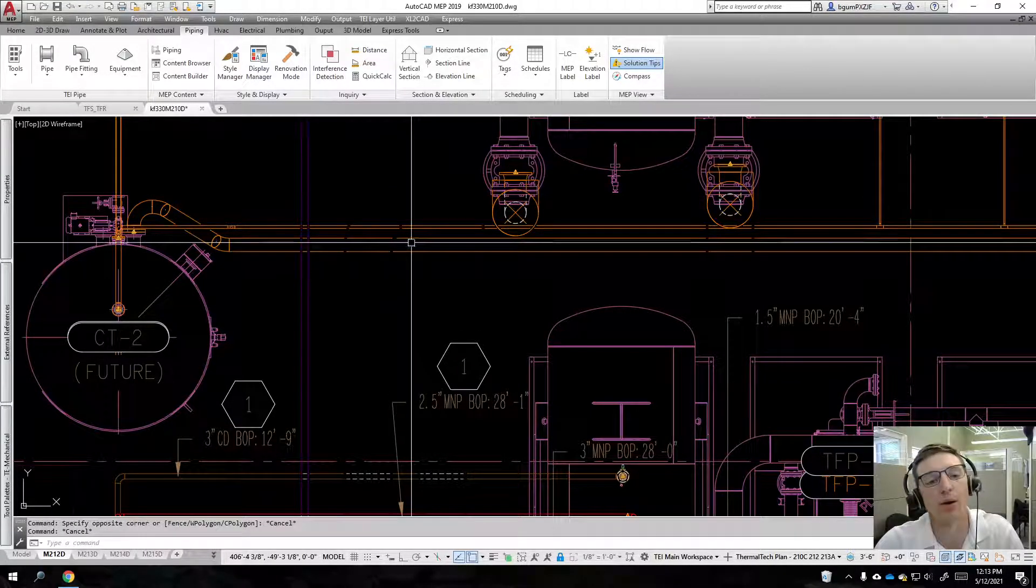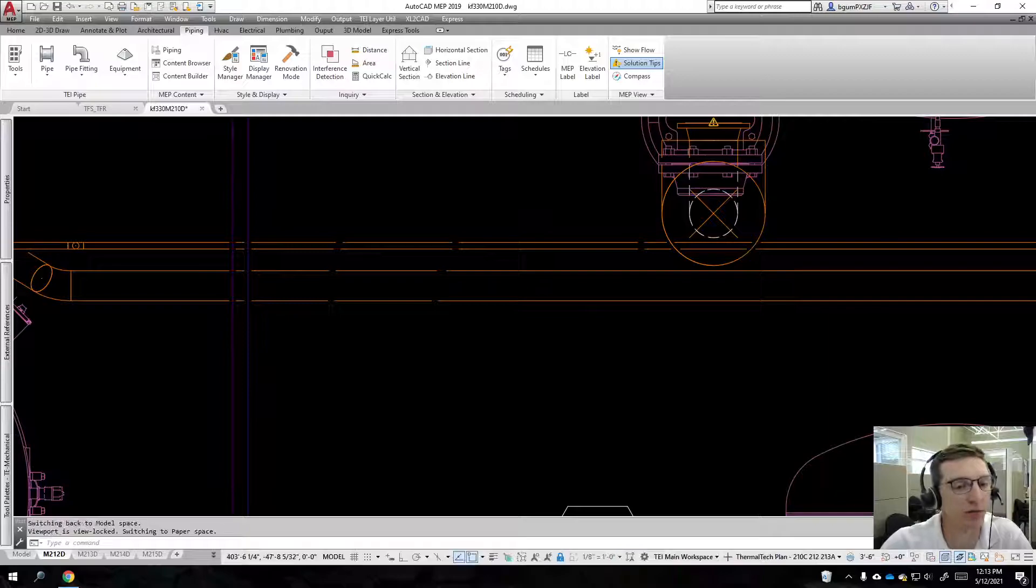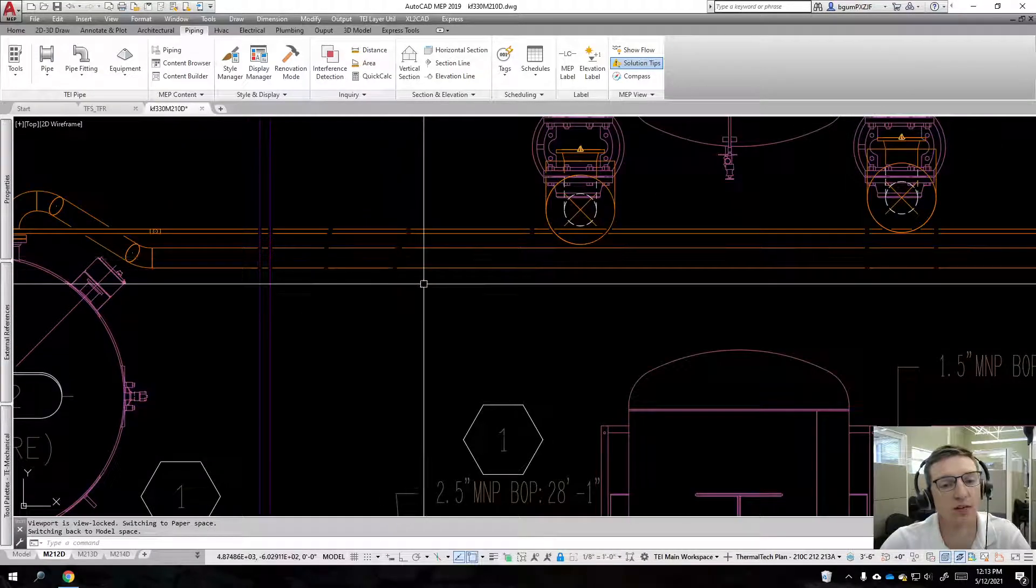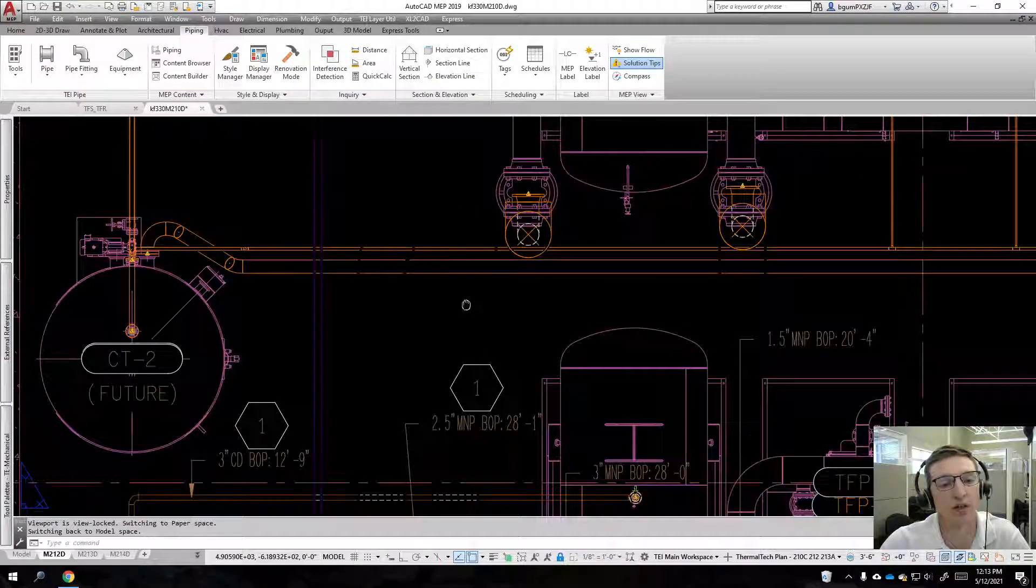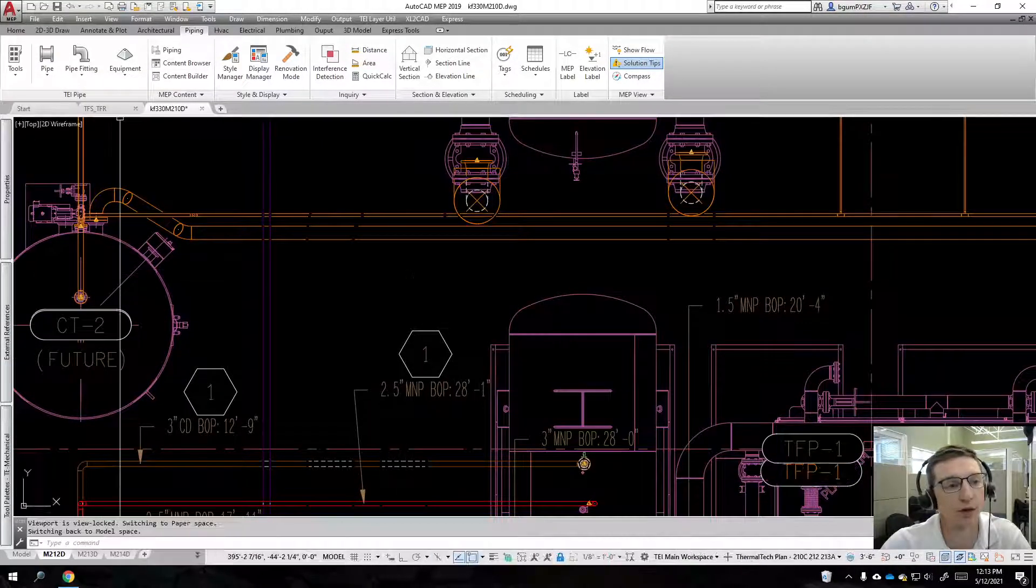However, now I do have these gaps here. Now that is controlled in a different area.